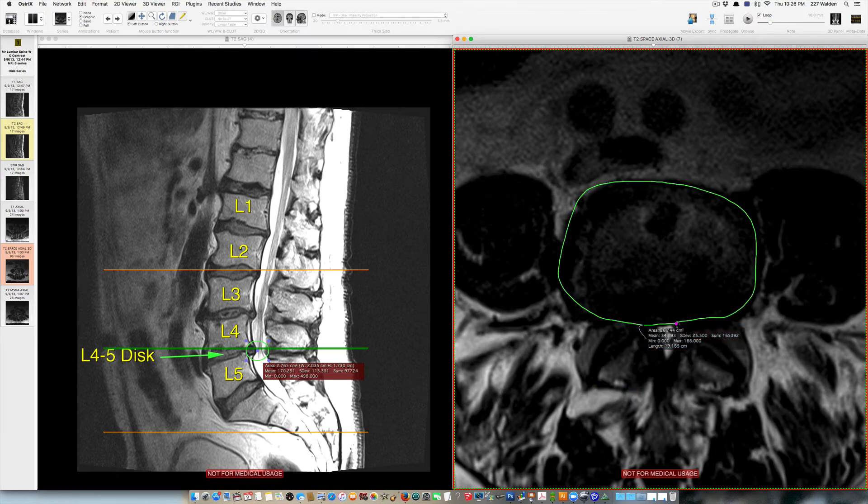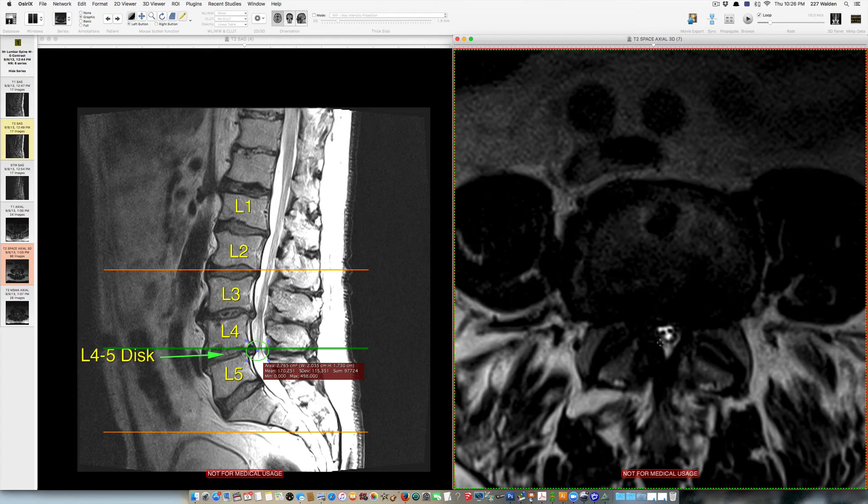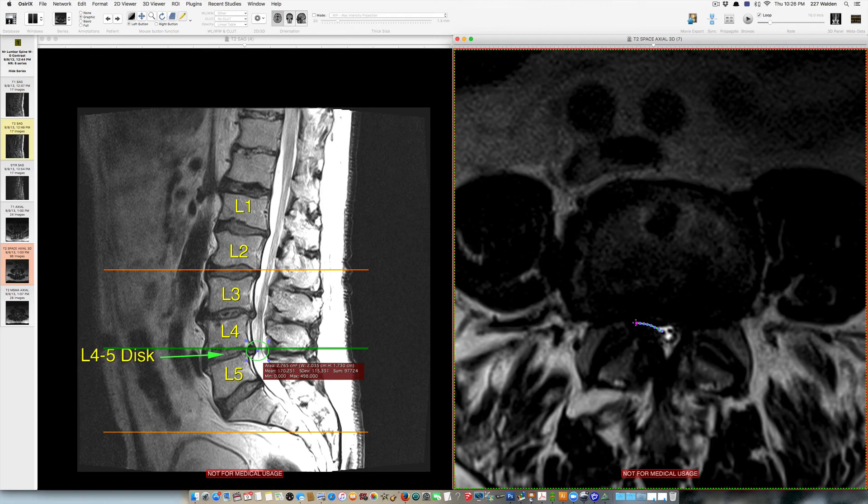So the most common area that people get compression of the nerve root is here in an area called the lateral recess, which is just in here, which is caused by a combination of facet enlargement and bulging of the disc. And the nerve root is trying to sneak out through a little passageway called the neural foramen right through here.